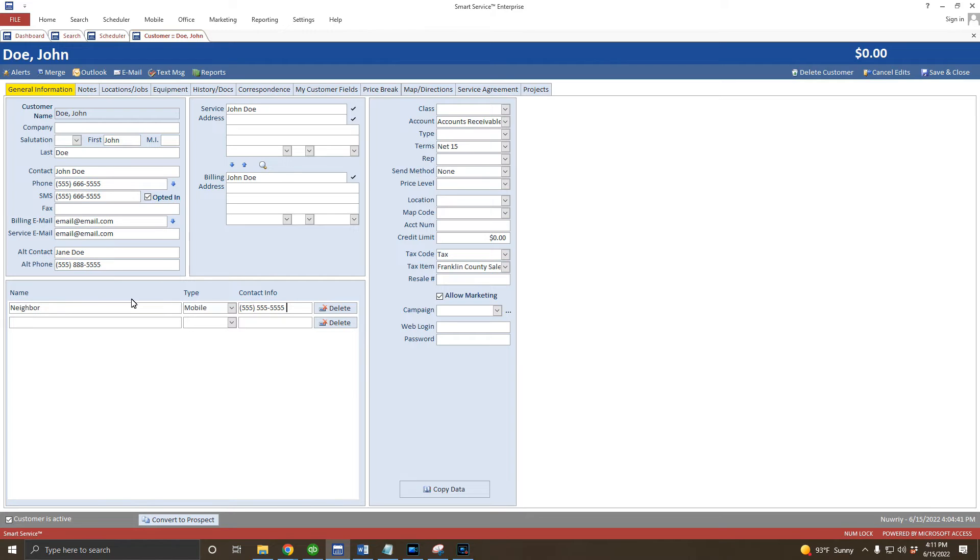I can enter either address first, so I'll go ahead and start with the service address. For this example, I'm going to input an example address for this customer.